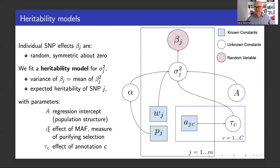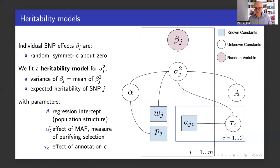As alpha gets more negative, that corresponds to stronger and stronger purifying or negative selection. For historical reasons, because statisticians like to standardize, many analyses have implicitly assumed alpha equals minus one. We've shown that this is a terrible fit to data — nowhere near being accurate — and so that's a major reason why many previous results have been inaccurate.